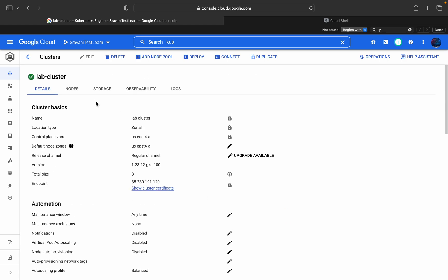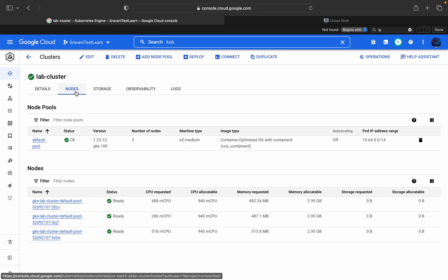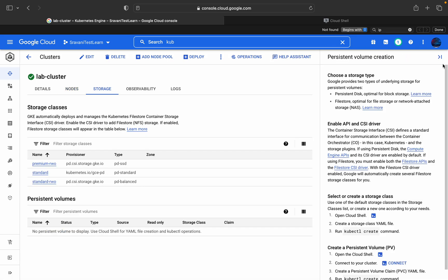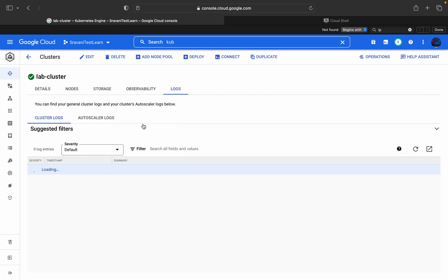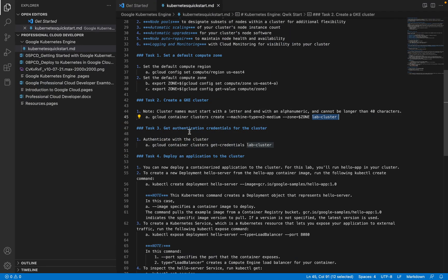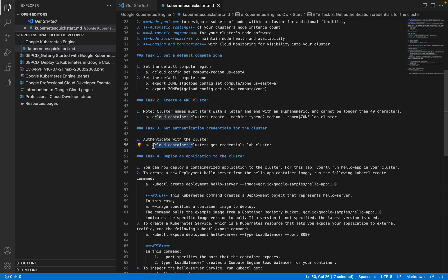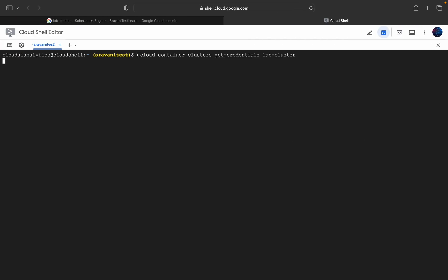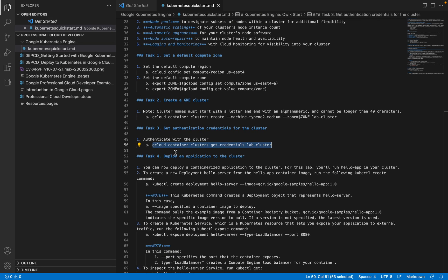You can find networking details, security details, metadata features, node pools, nodes, and storage — all of which we'll explore in depth in upcoming sessions. You can also observe logs here. Now we're in Cloud Shell. I've already created the cluster. I'll use the kubectl command. First, I'll get credentials for this cluster using 'gcloud container clusters get-credentials', and we're now connected to the Kubernetes cluster.